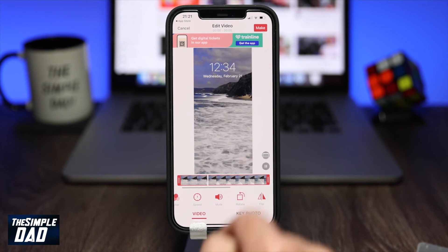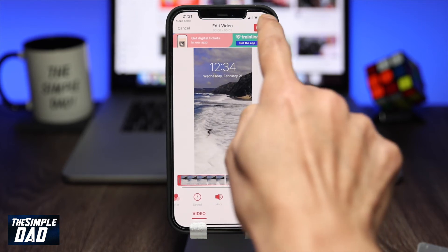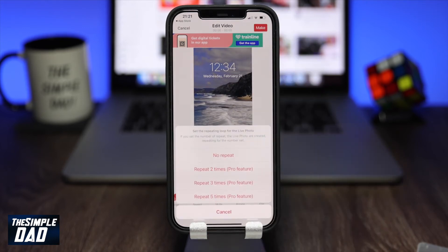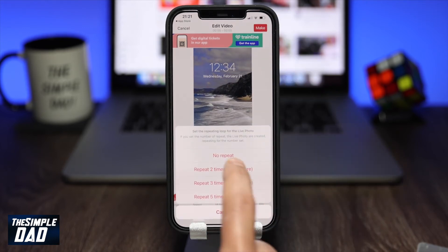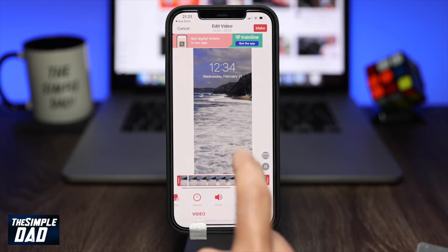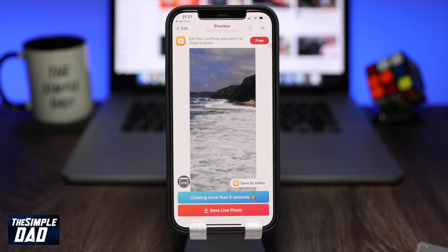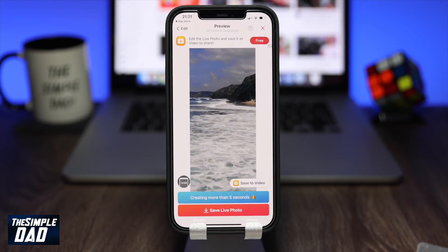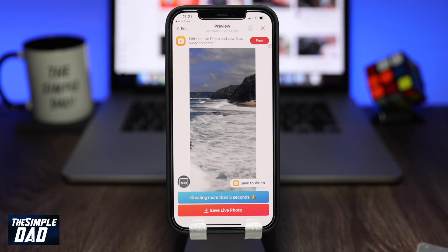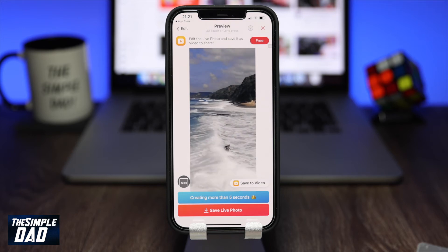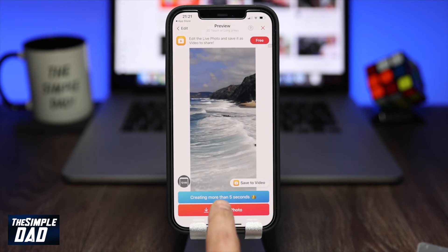Once you're ready, tap on make at the top right of the screen, then tap on no repeat. The app will then start to convert your video into a live photo. Once it is complete, tap on save live photo.